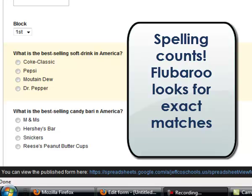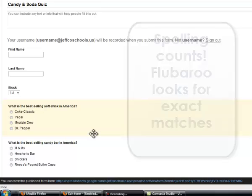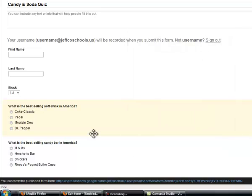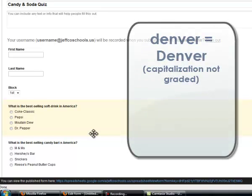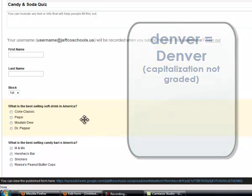Now, you can go into Flubaroo and adjust their score, but you have to do that manually. So multiple-choice is obviously the easiest way to go, but if you're doing something like a spelling test where you do want spelling to count, you can certainly do fill in the blank. Flubaroo is not case-sensitive, so it won't care if they forget to capitalize something, but it does definitely need to be an exact match in terms of spelling.